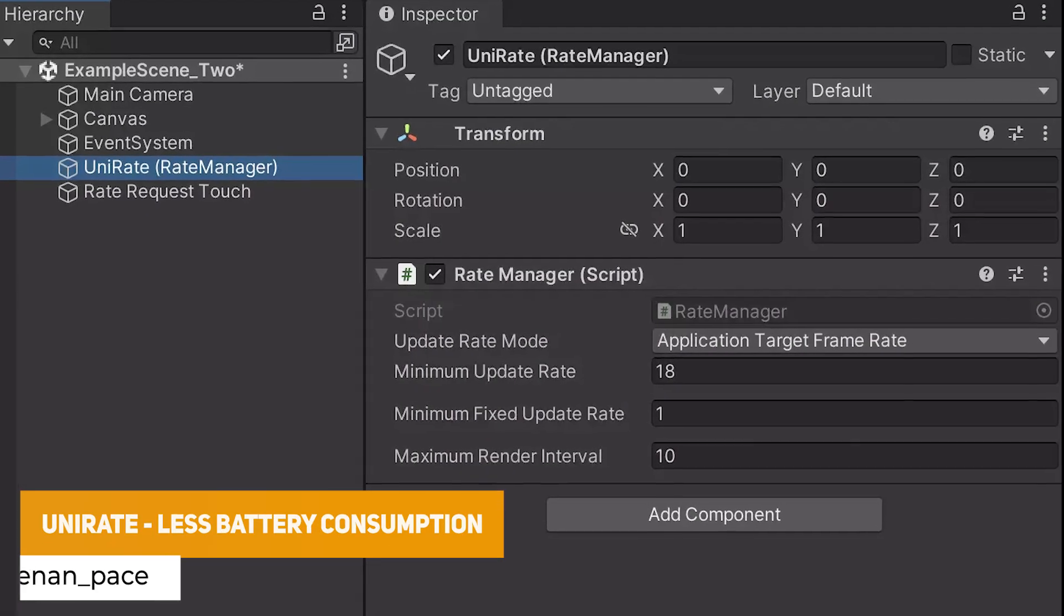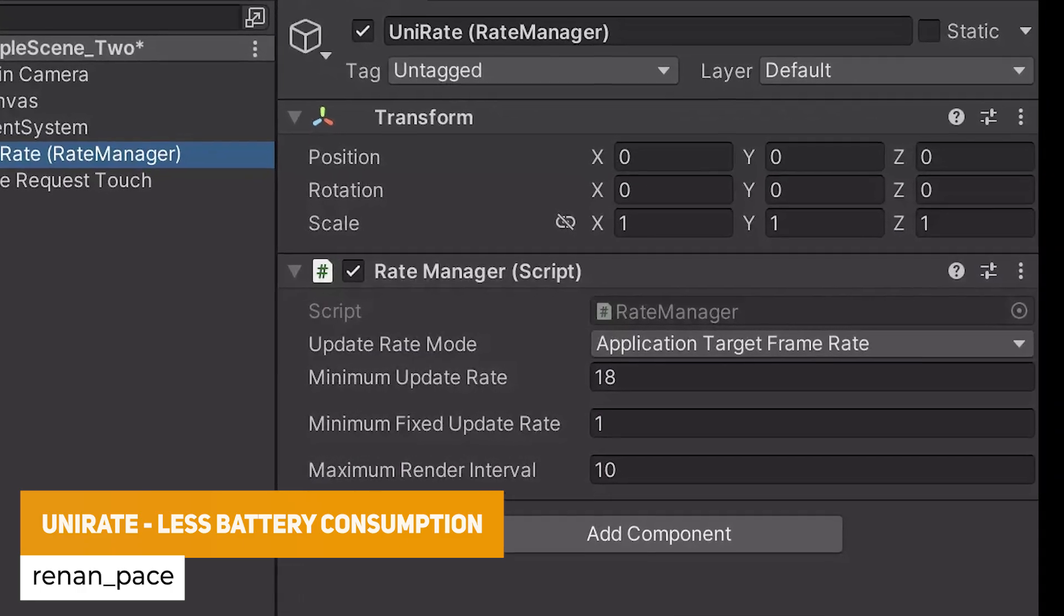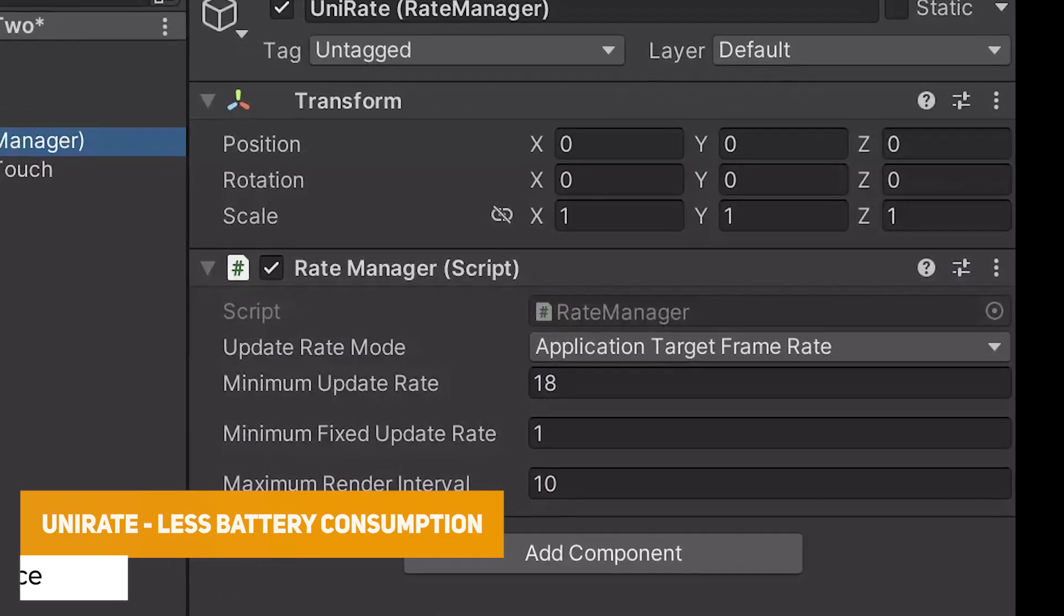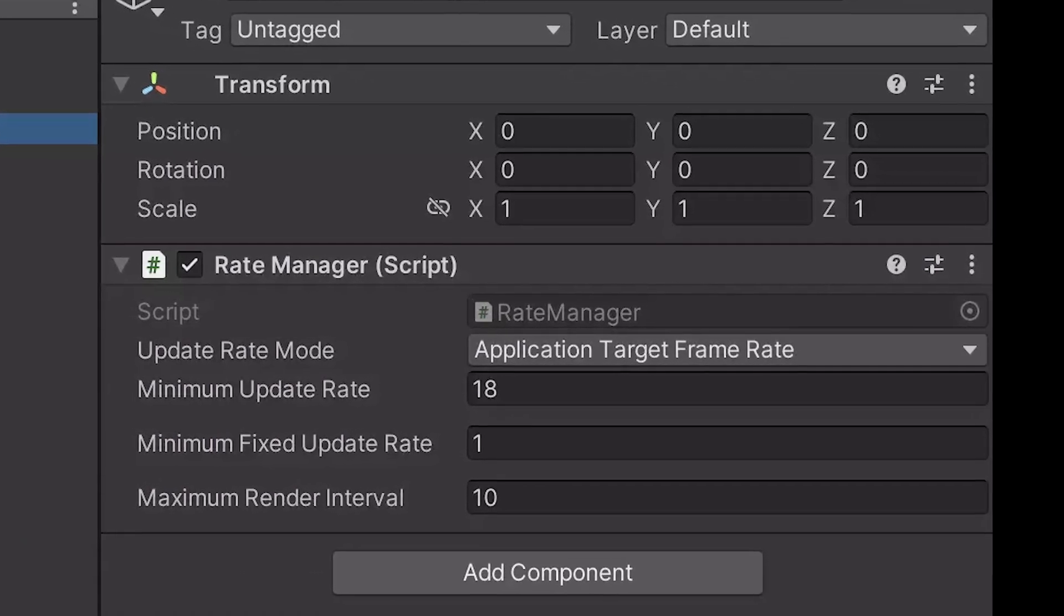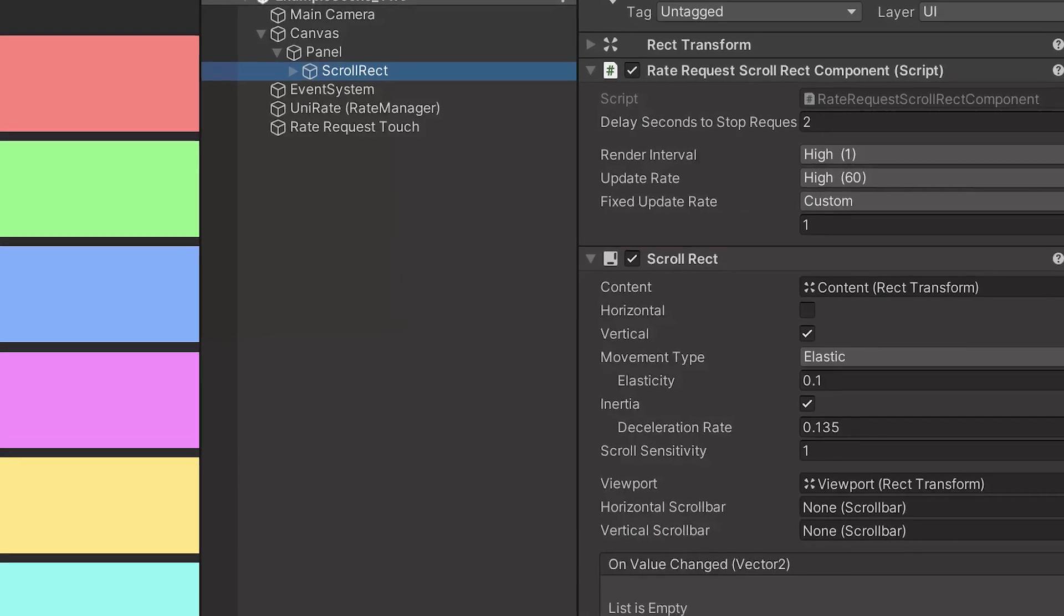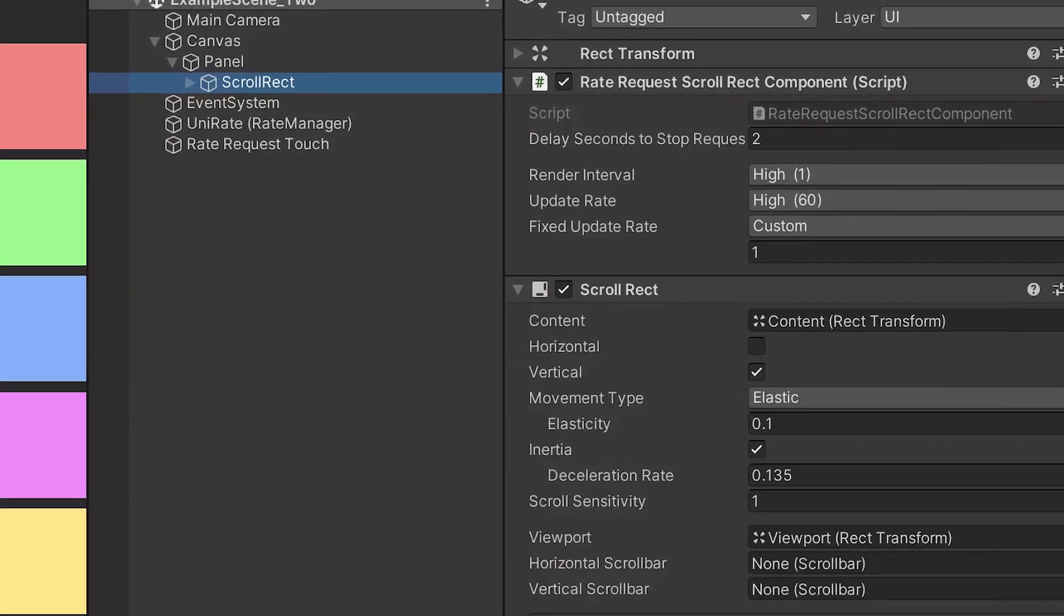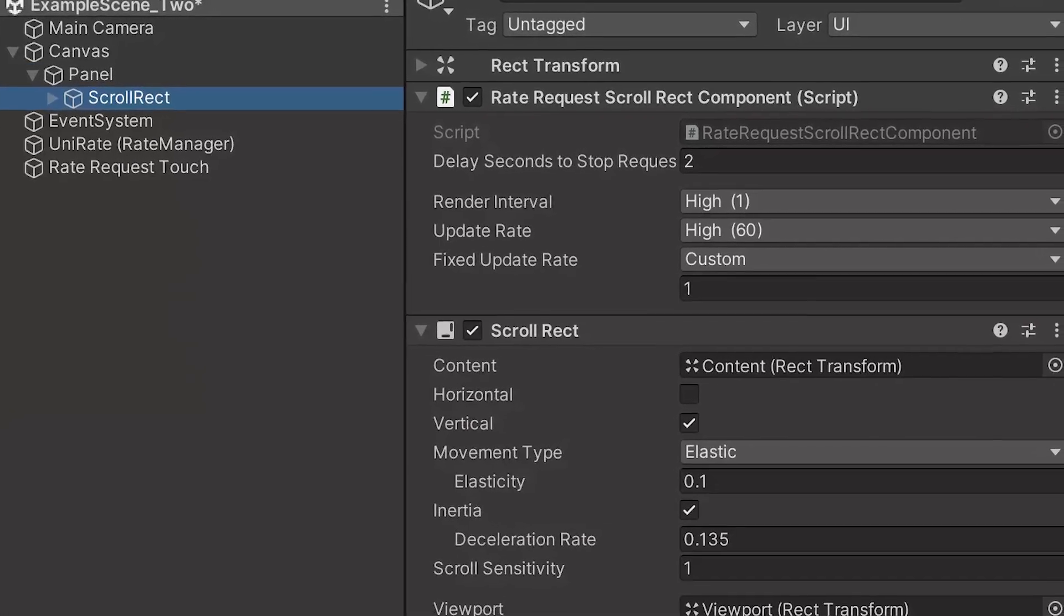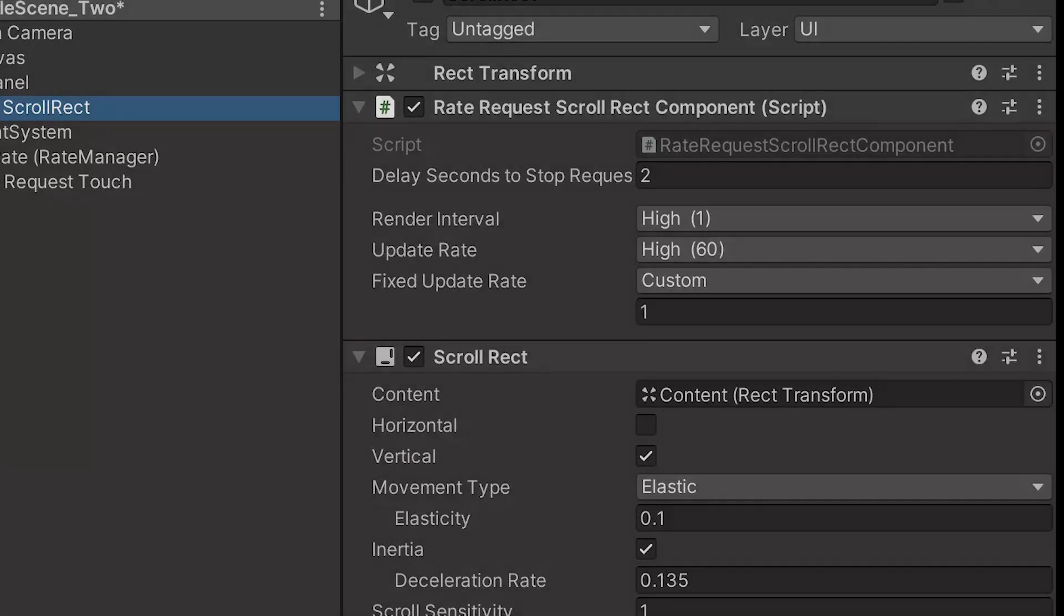The next one is something called UniRate which is an open source plugin to manage the application frame rate and render interval preventing battery power consumption and device heat especially for mobile platforms because it's not advised to always have your game running at the highest frame rate unless you specify because it can drain battery, it can increase the heat.